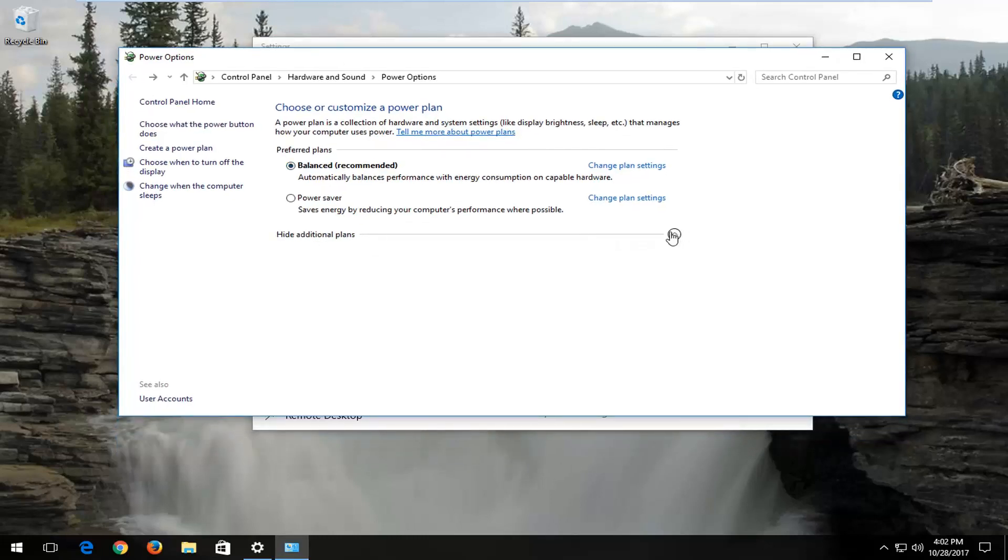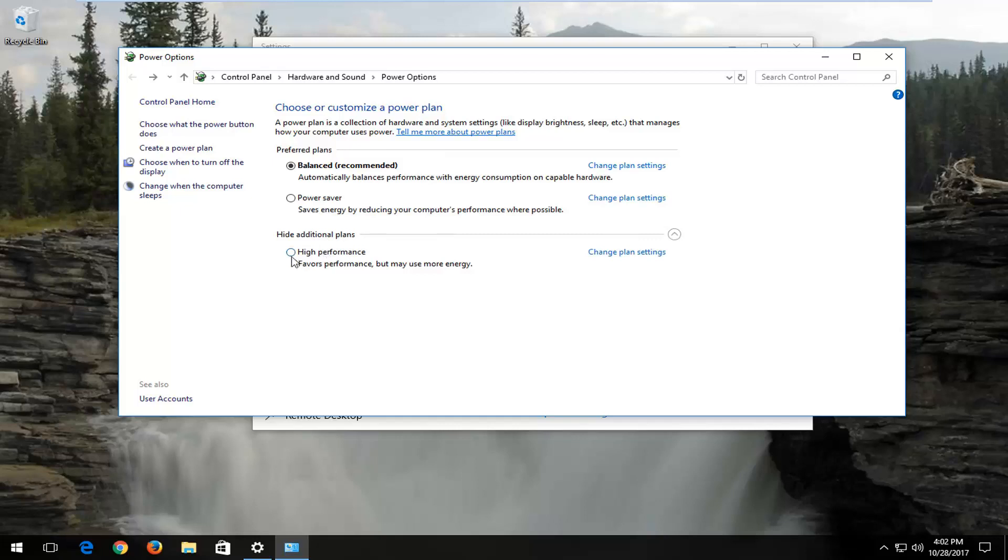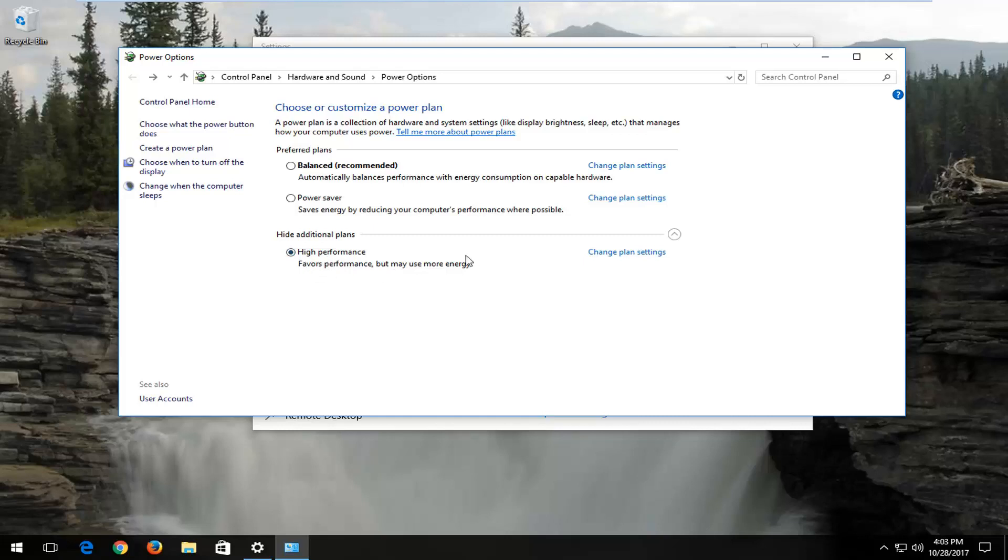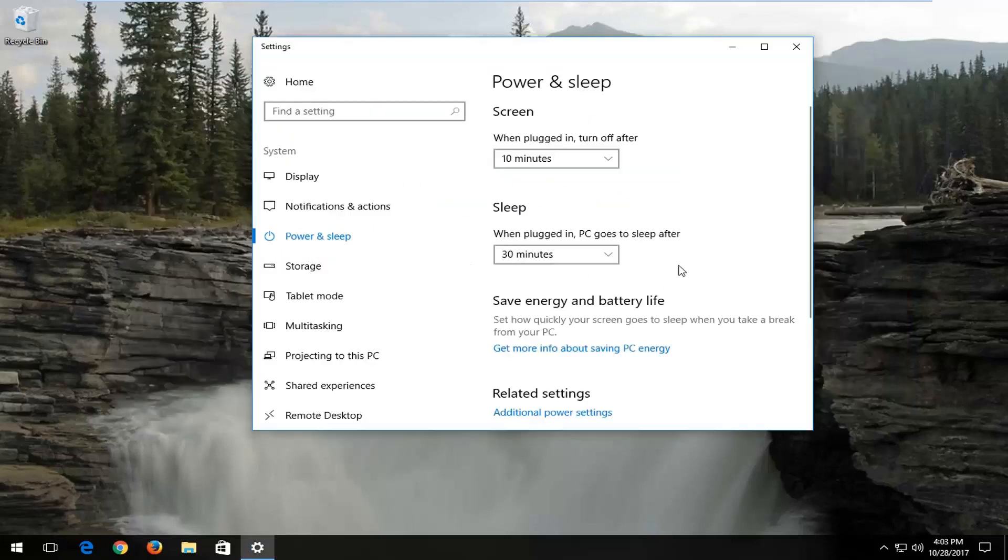I recommend showing Advanced Power Settings or Additional Plans, which would allow you to select High Performance, which will favor performance but may use more energy. It might make a slight difference and I've noticed it in the past personally. Some people will disagree about that, but I believe if your computer is capable, you should select High Performance.